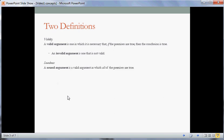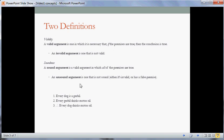Soundness is defined as follows. A sound argument is a valid argument in which all of the premises are true. So to be sound, an argument has to meet two conditions. Condition one: there has to be that relation of support — it has to be a valid argument. Condition two is more factual: all the premises have to be true. An unsound argument is simply one that's not sound, meaning either it's not valid or it has at least one false premise.